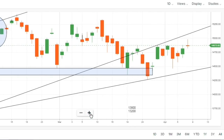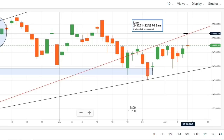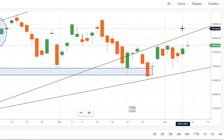अब दोनों trend lines के levels जान लेते हैं। Upside break होते हैं तो continuous up move देखने को मिलेगा, downside break होता है तो continuous down move। Upside के लिए पहले हमारा level था 15,000 — जिसके according कल हमने short position बनाई थी और jackpot 700% का profit देखने को मिला। लेकिन अब वो level shift हो चुका है क्योंकि यह upper sloping trend line है। अब वो level है 15,070 — पहले 15,000 था, अब 15,070 है। अगर यह break होगा तो market upper zone में enter करेगी।